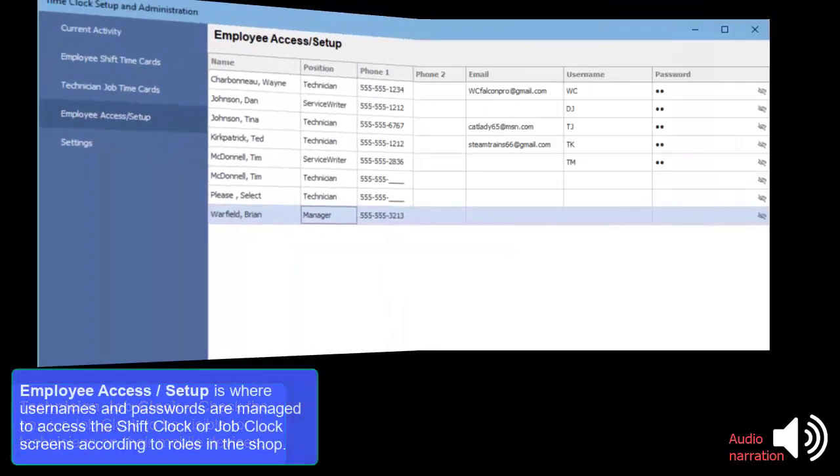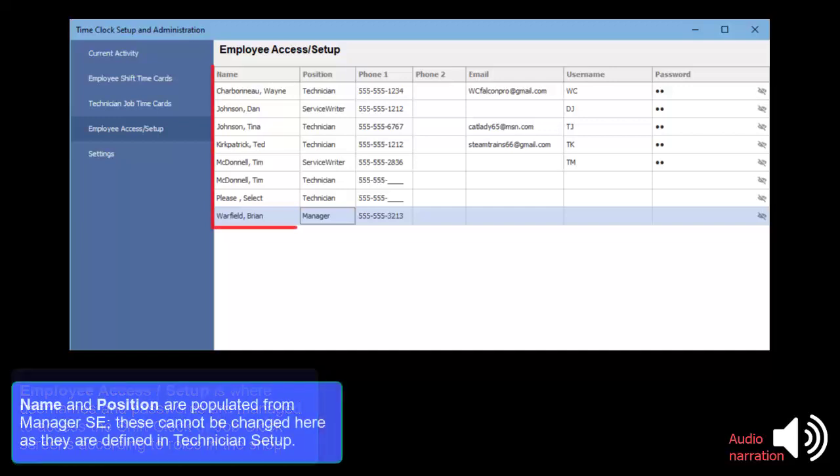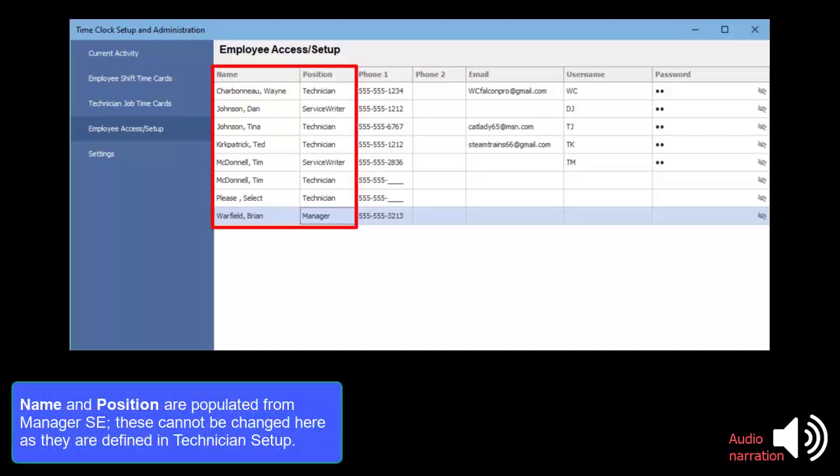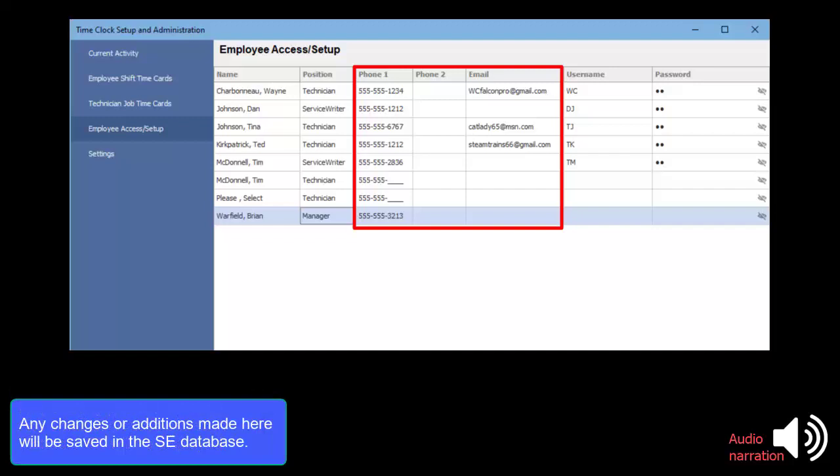Employee Access Setup is where usernames and passwords are managed to access the Shift Clock or Job Clock screens according to employee roles in the shop. Name and Position are populated from Manager SE. These cannot be changed here as they are defined by Technician Setup. Any existing phone numbers and email addresses stored in Manager SE will be displayed. Any changes or additions made here will be saved in the SE database.